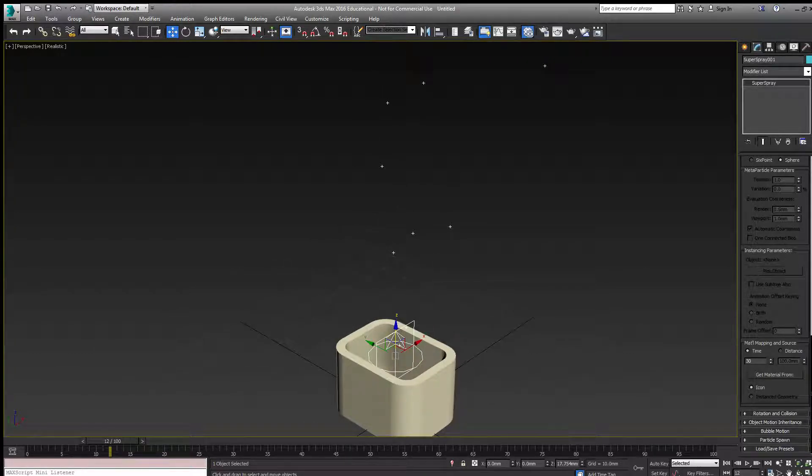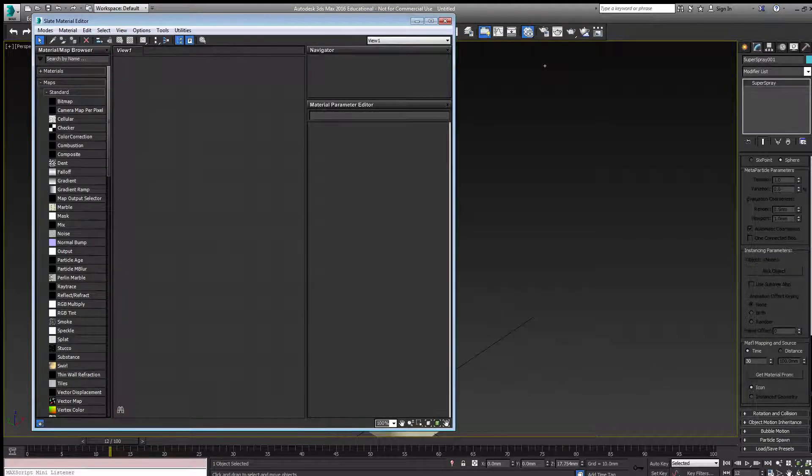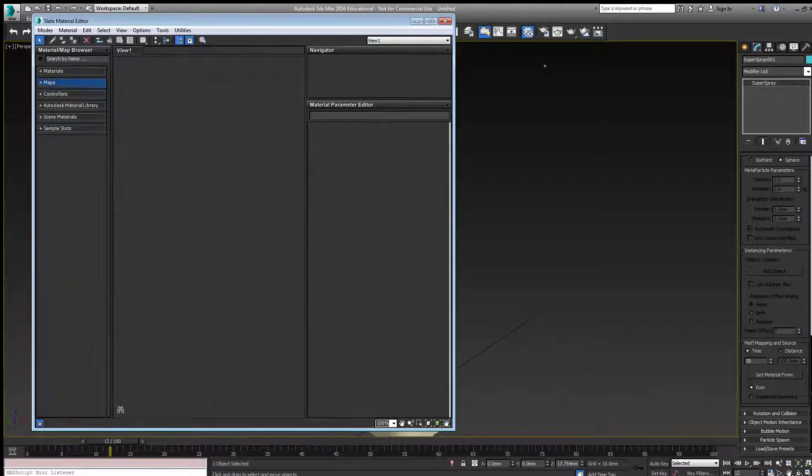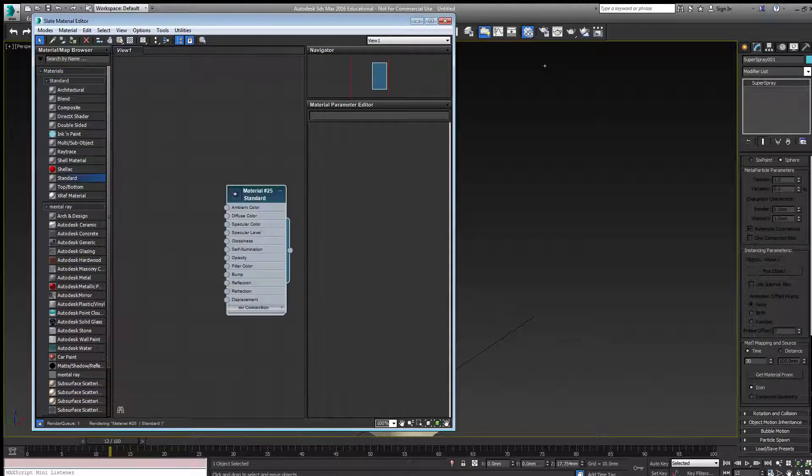Pressing M on the keyboard opens the material editor. Under standard materials, I'll add a standard material.